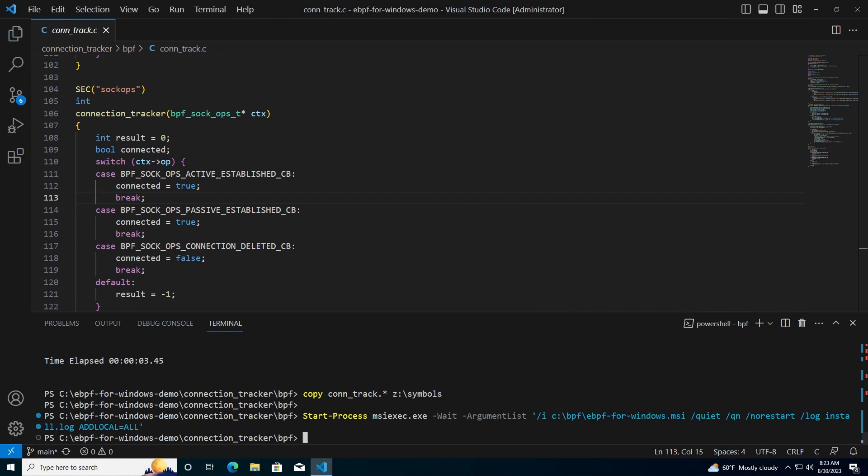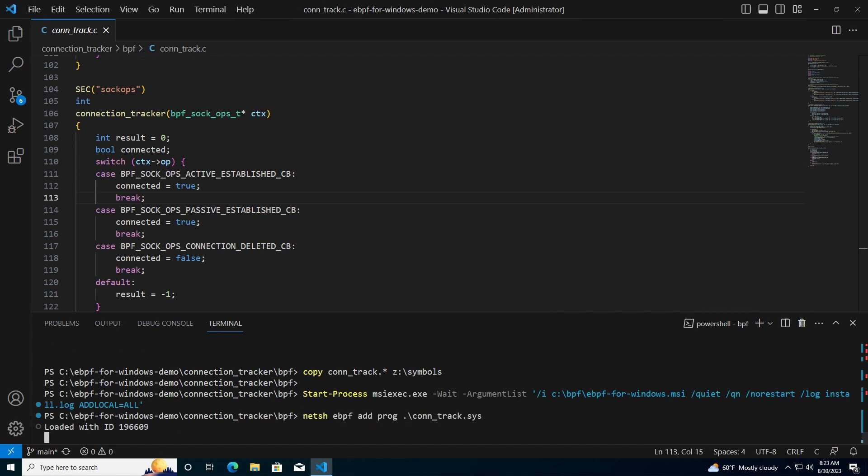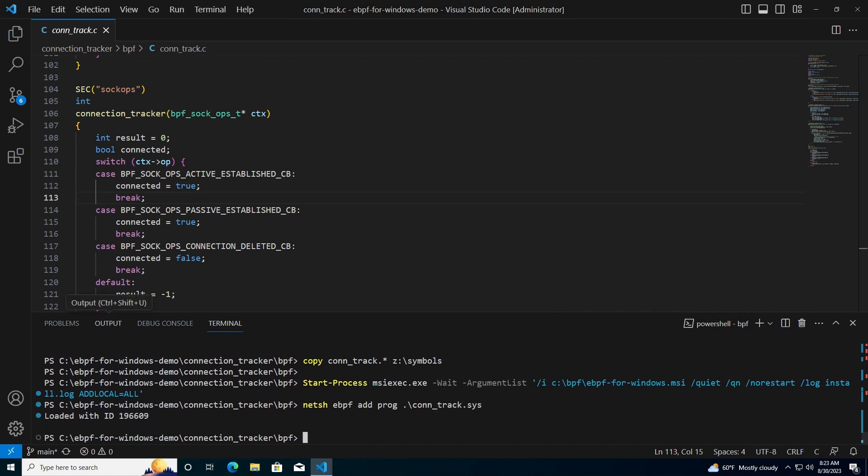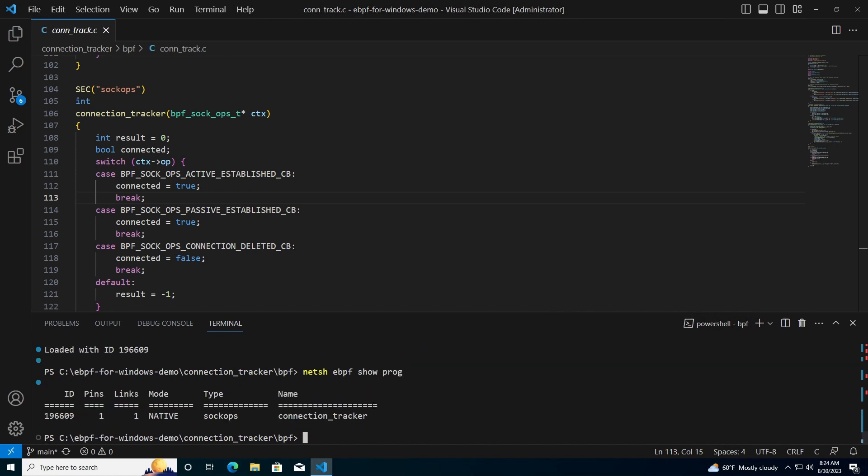At this point, we can load the eBPF program. As we can see, the connection tracker program has been loaded and attached to the SOC OPS attach point.